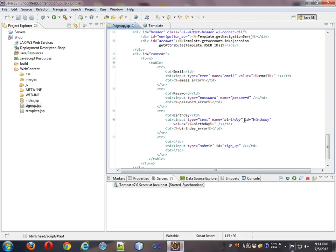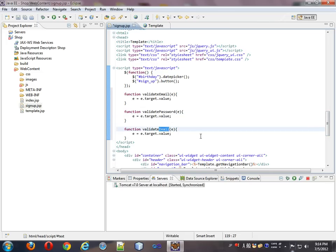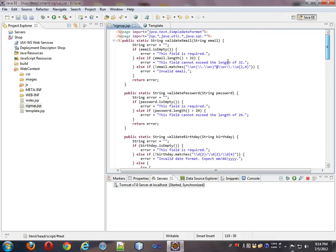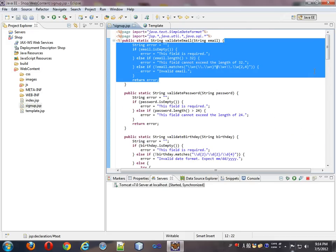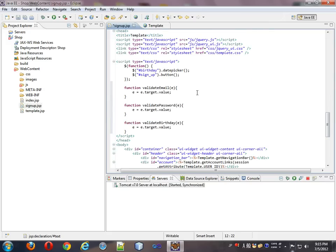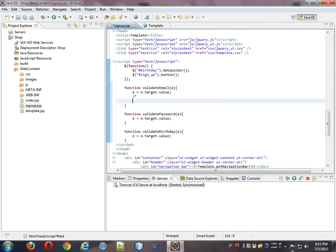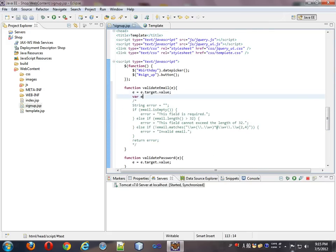So you see down here, value equals. So we have a value attribute for each input. So we're just going to get that value attribute and overwrite E with that, and we'll get the birthday. And we're going to base our JavaScript on our JSP up here, so the easiest thing to do will just be to bring that down here in a comment, and we'll deal with it line by line.